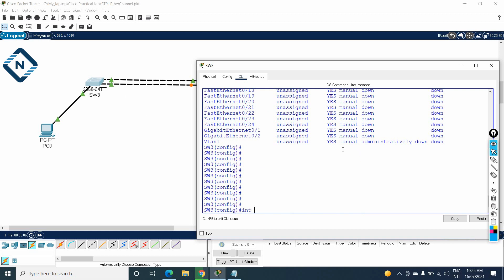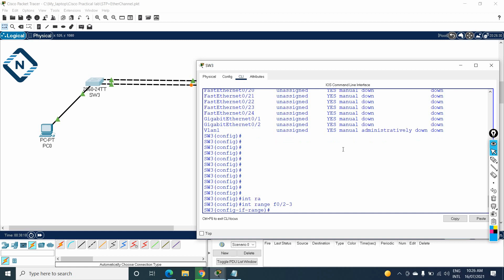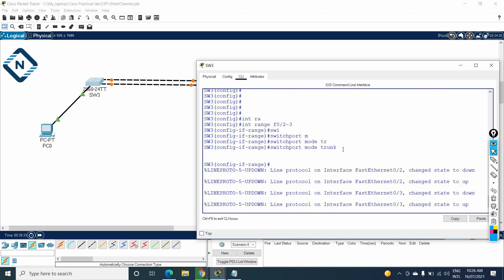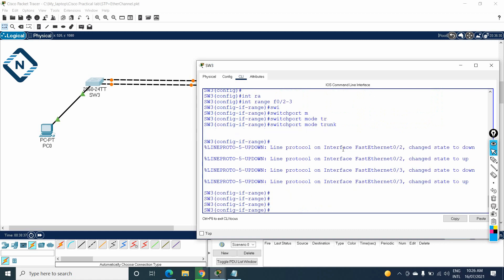I will use the 'interface range' command to select multiple interfaces at the same time. I'll write 'interface range fast ethernet 0/2 - 3' to select both interfaces. Since we are configuring EtherChannel between two switches and we will use multiple VLANs, it is better to make these ports trunks. So I run 'switchport mode trunk' to create the trunk.